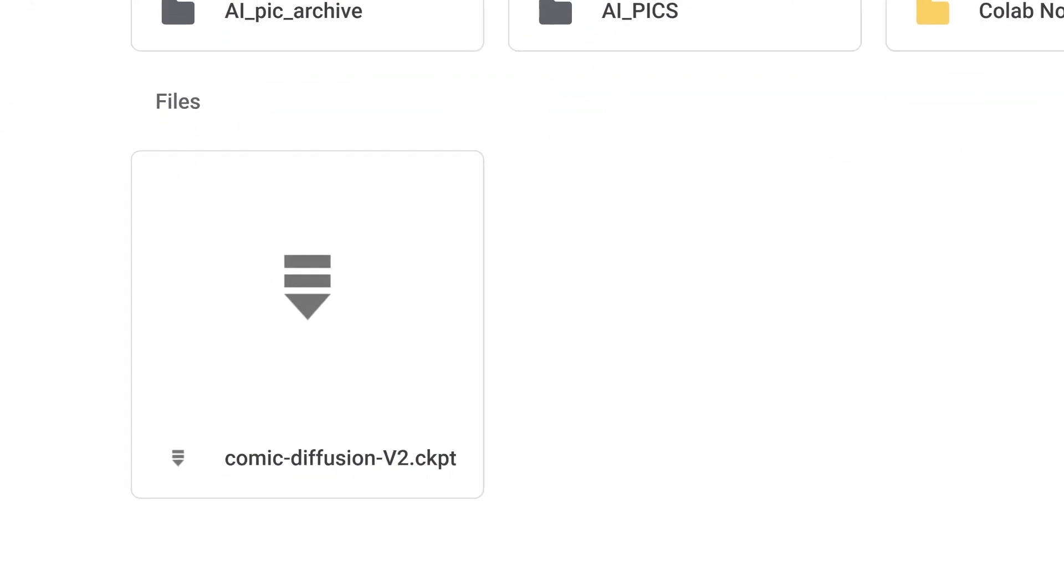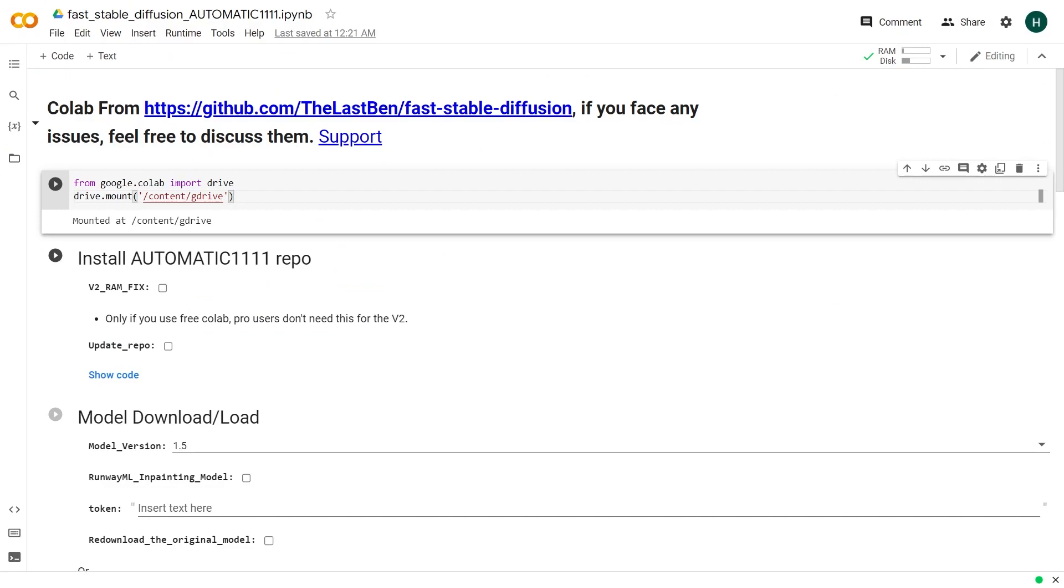After you have downloaded the file, upload it in your Google Drive. So here I have already uploaded it. Now we will use this in a Colab notebook.